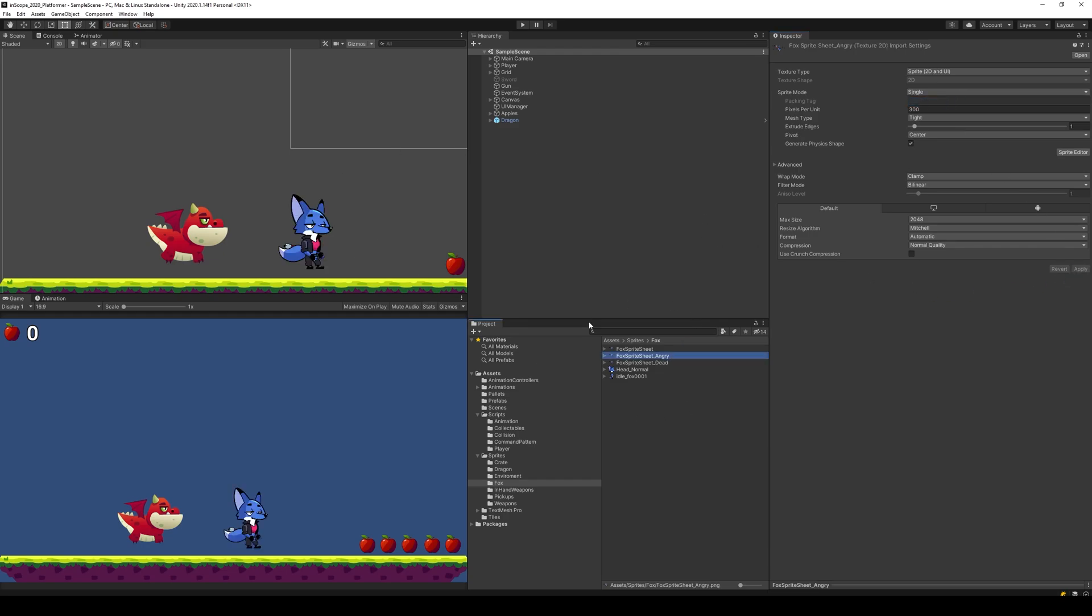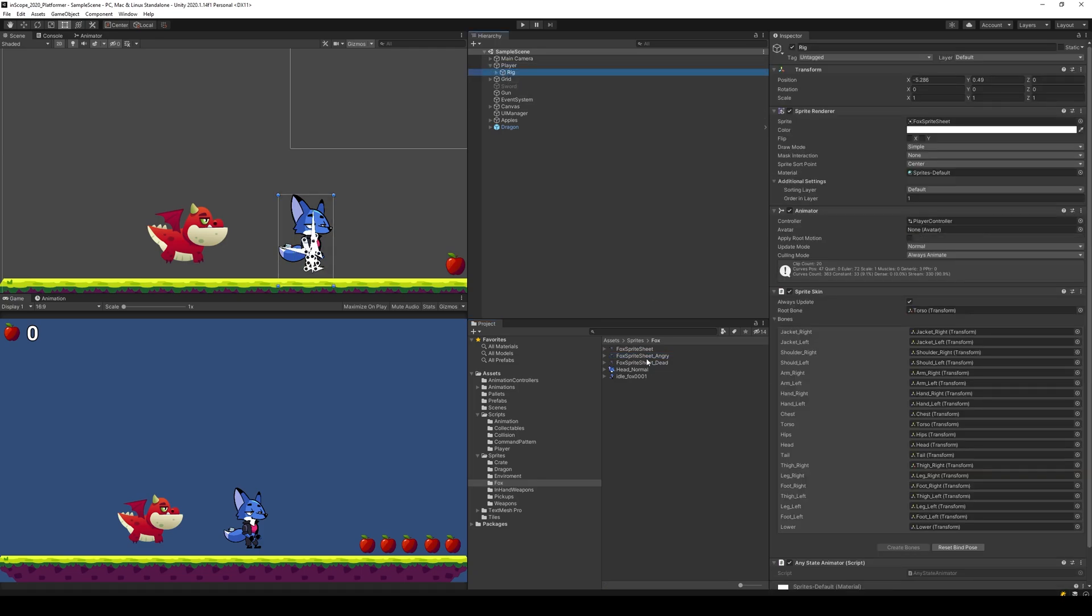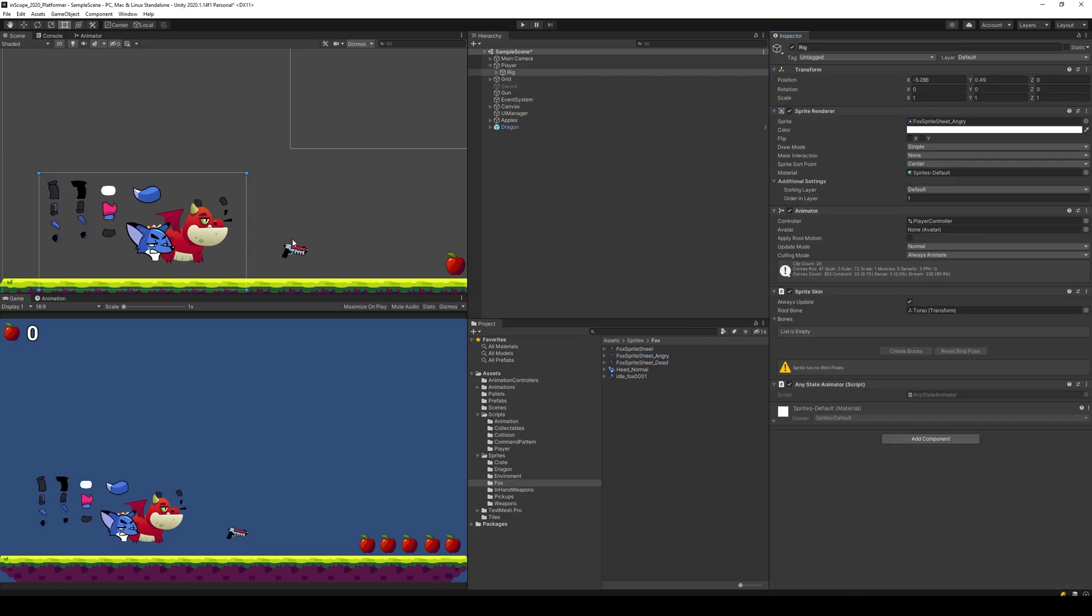So we're going to use the angry sprite sheet. If I select it, I need to make sure that this pixel per unit is 600 to 300. And if I select my player, go on the rig and replace the angry sprite sheet like that, you'll see that it gets split up and it's not in place. So how do we fix that?